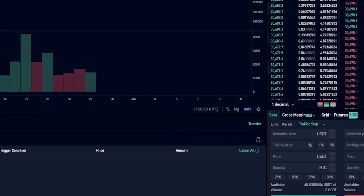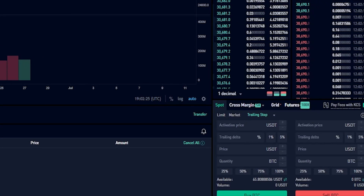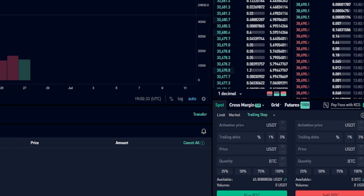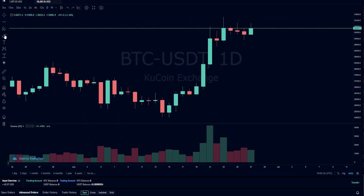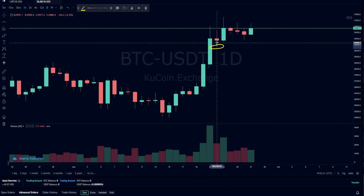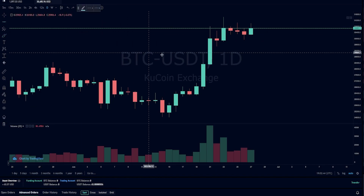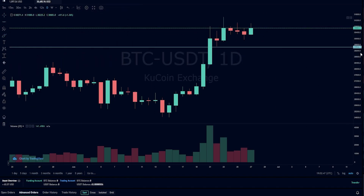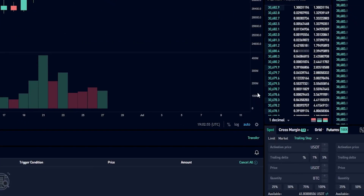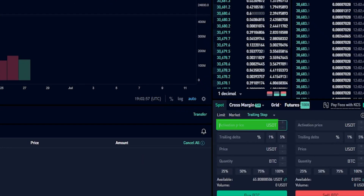Now I'll show you an example of setting an activation price. Come back to your order panel and make sure you're set to trailing stop. Then we'll choose an activation price. I want to set an activation price just below a wick on the chart — I can see a price point on the y-axis coming in at twenty nine thousand four hundred and thirty six, so I'll use that as the activation price and type it into the order panel.